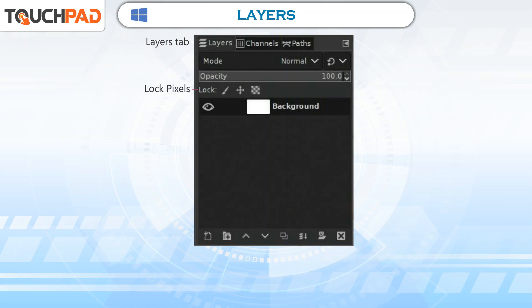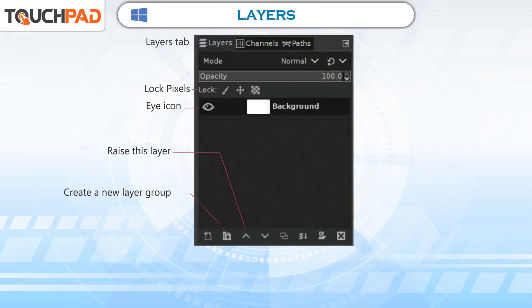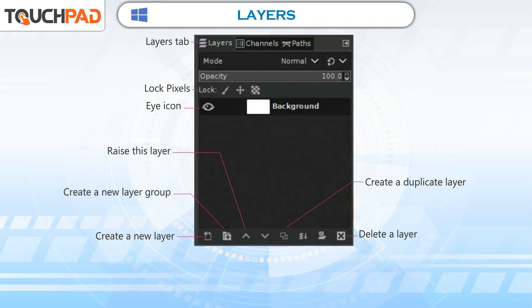The layers palette includes the following elements: Layers tab, Lock pixels, Eye icon, Raise the layer, Create a new layer group, Create a new layer, Delete a layer, Create a duplicate layer, Layers stack, and Anchor a floating layer.